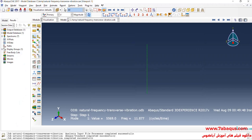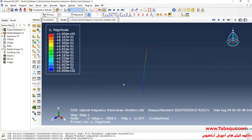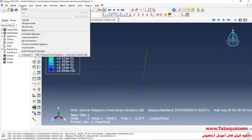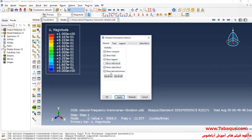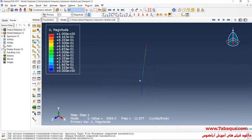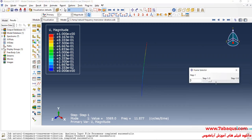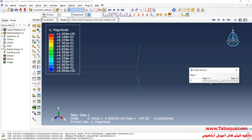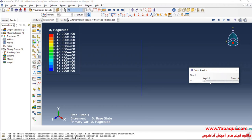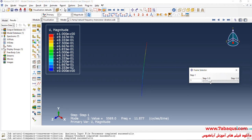Click on Results. Here you can observe the six natural frequencies of the model. The natural frequencies along with the respective mode shapes will be displayed as the results.